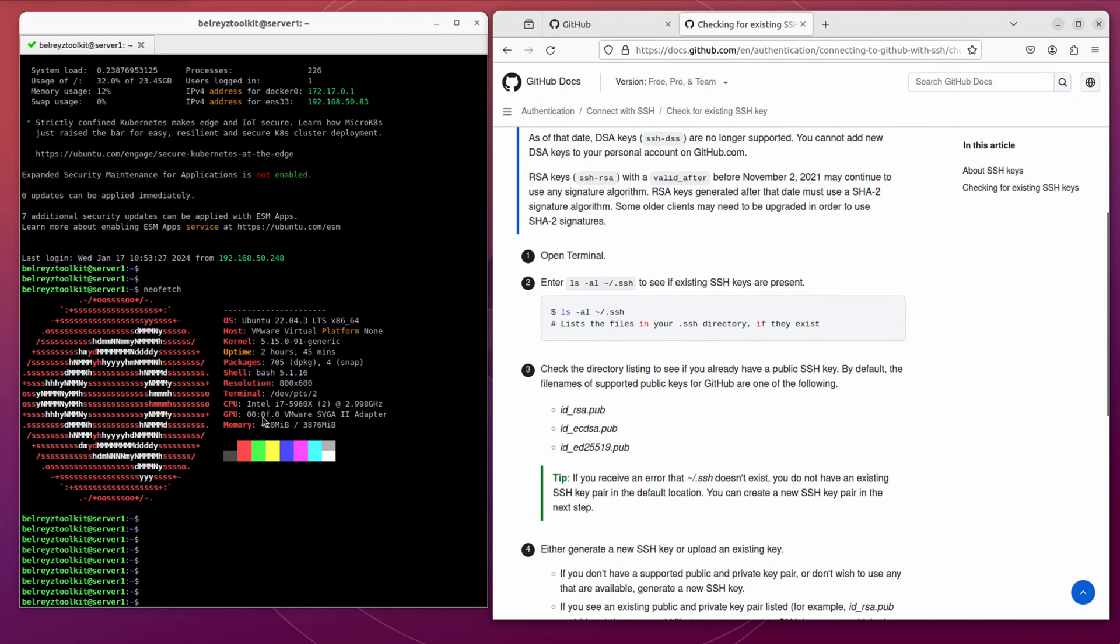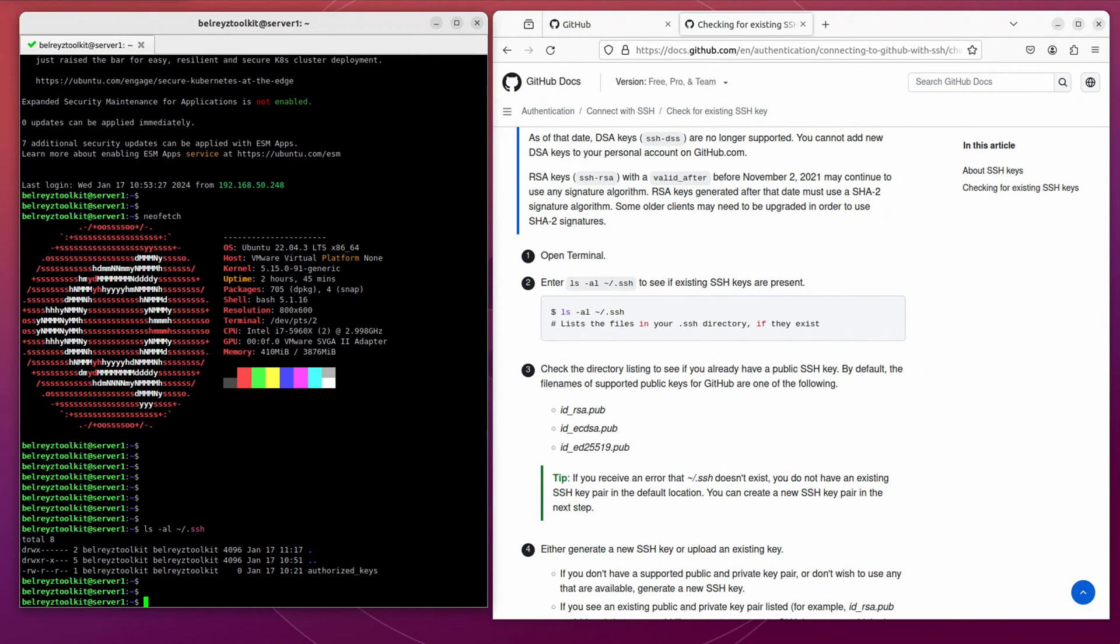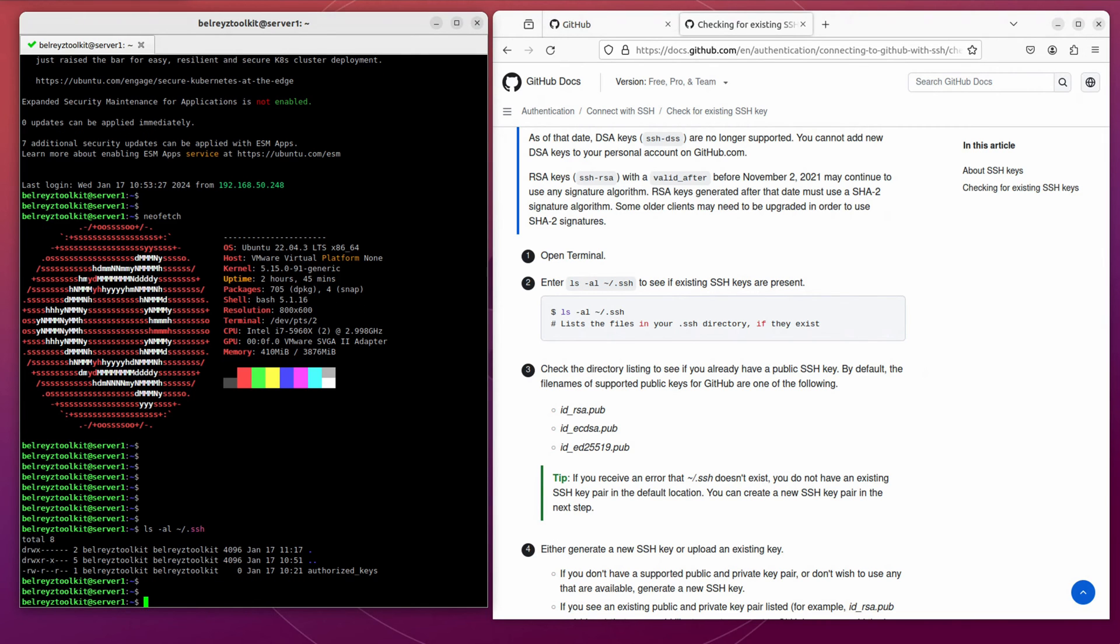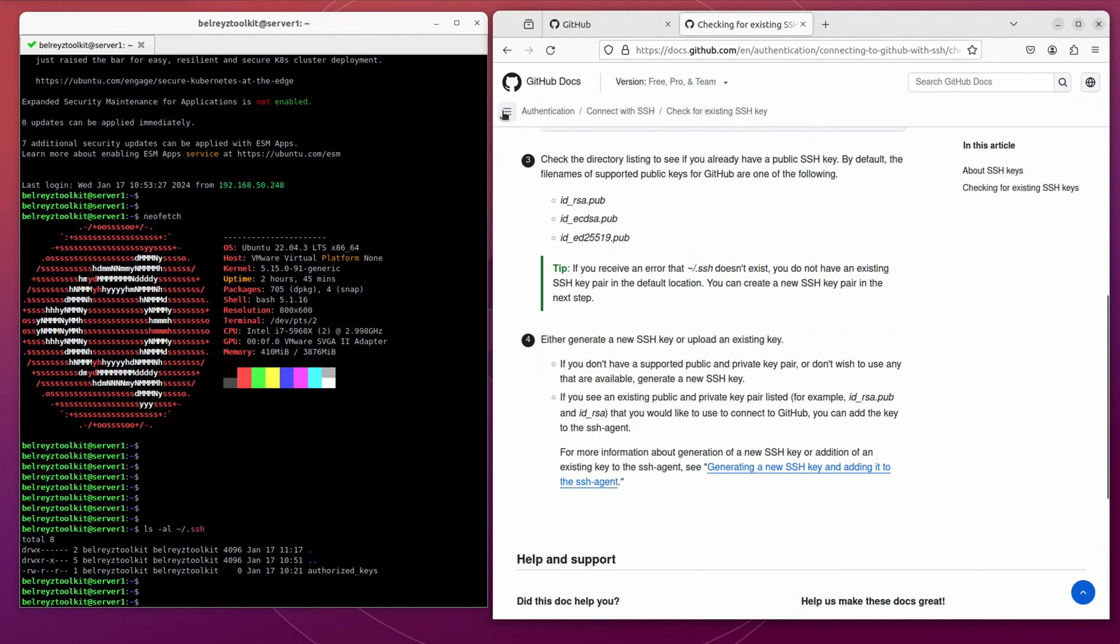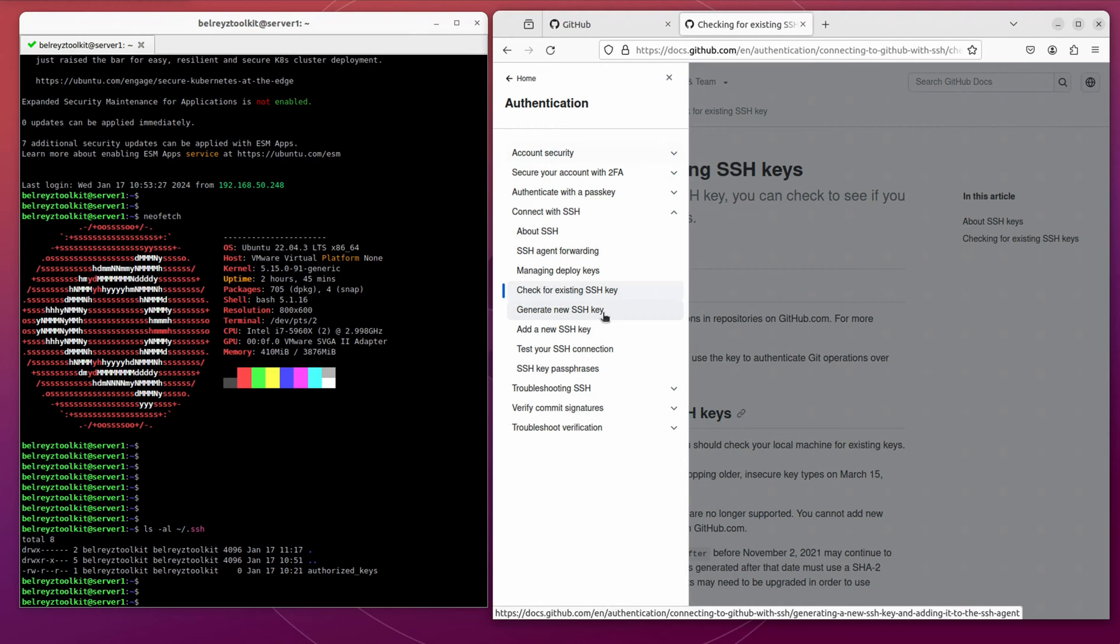Let's follow these steps here. It says LS minus AL and then that SSH. So there are no SSH keys present on our SSH folder.